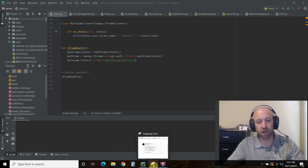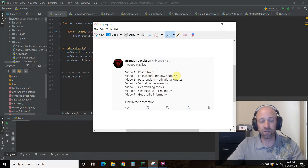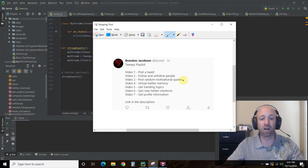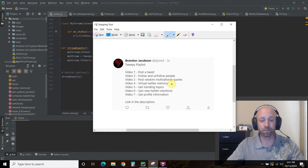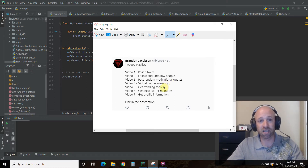Let's quickly go over what we've done so far in the previous videos of this playlist. We posted a tweet, we followed and unfollowed people using specific terms, we can go to a website and get some motivational quotes and post those all automatically. We created a virtual Twitter memory so we remember who our current followers are and we can make sure we don't post the same terms — we have a dictionary of terms and I don't want to favorite and retweet from the same term, so we created a virtual memory so we don't repeat ourselves.